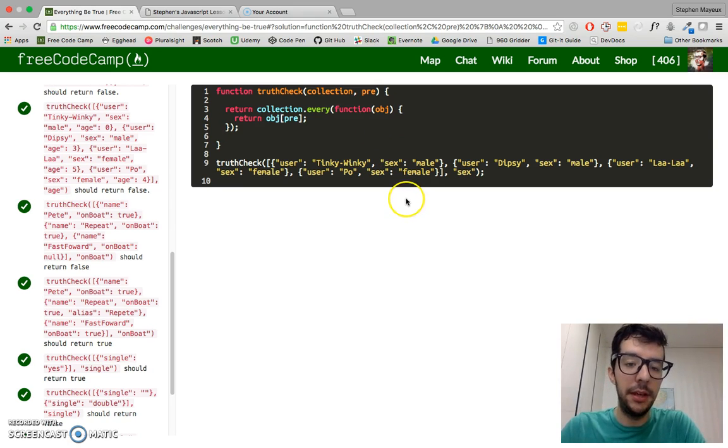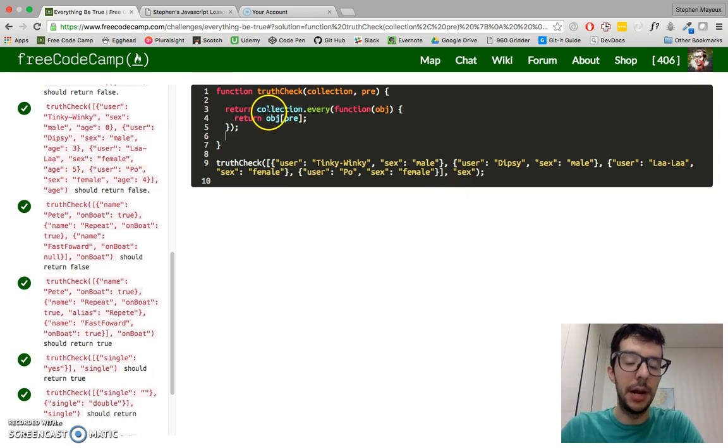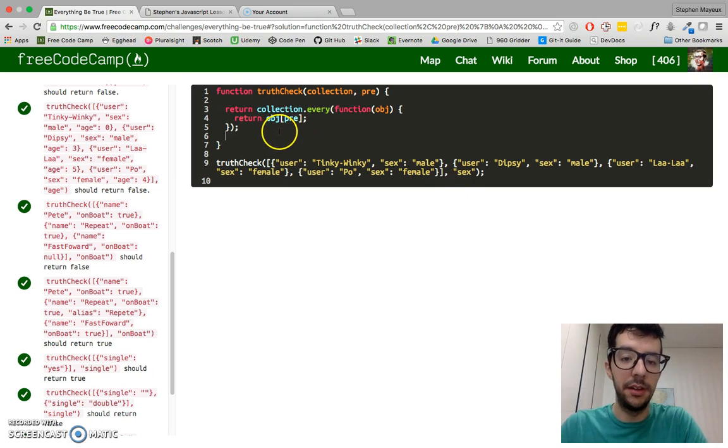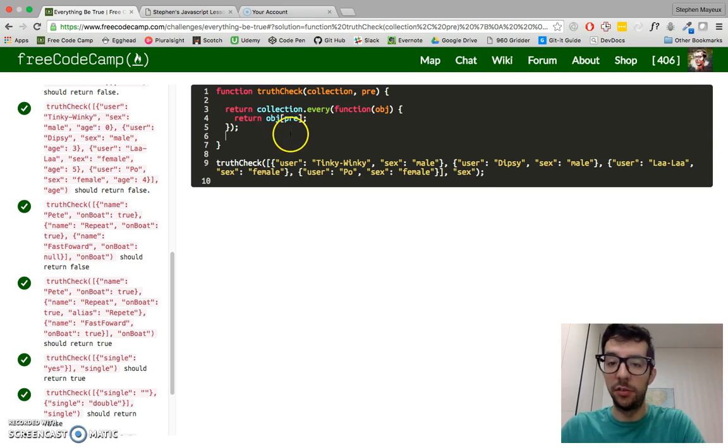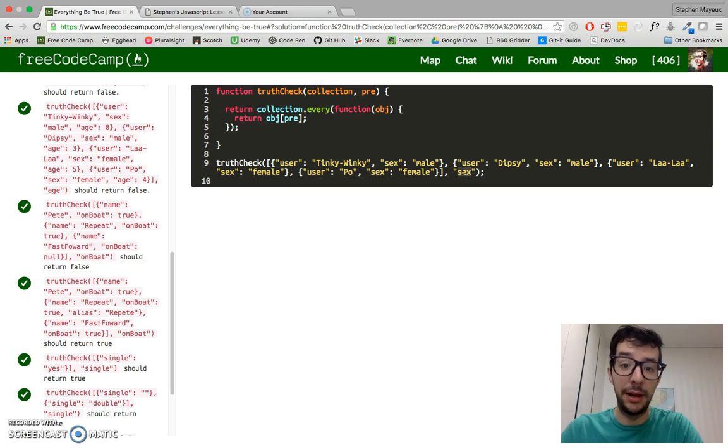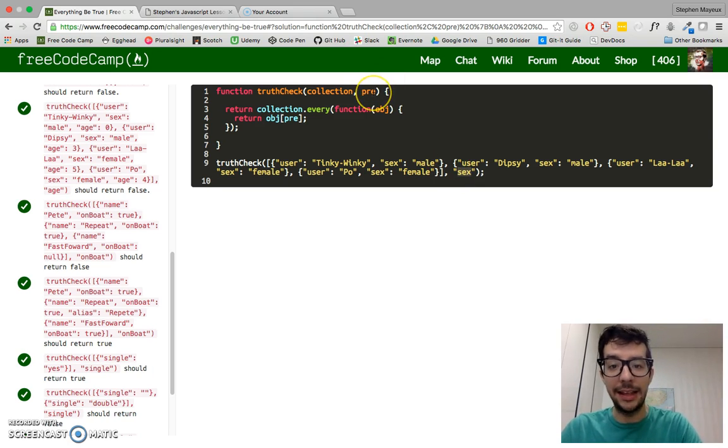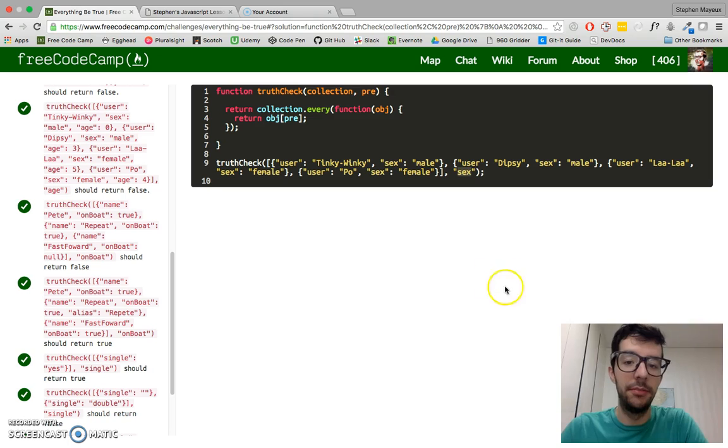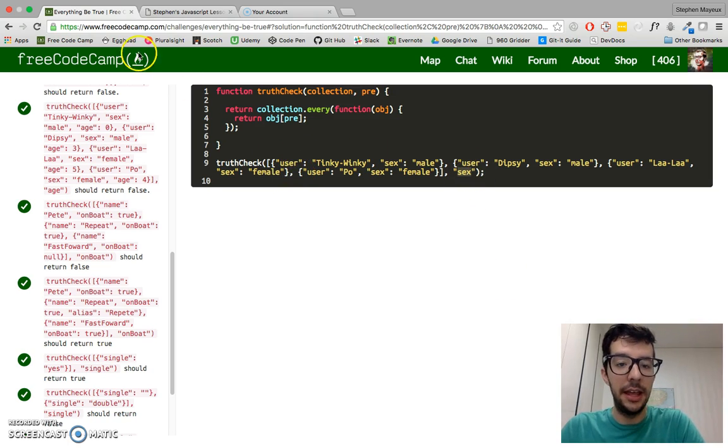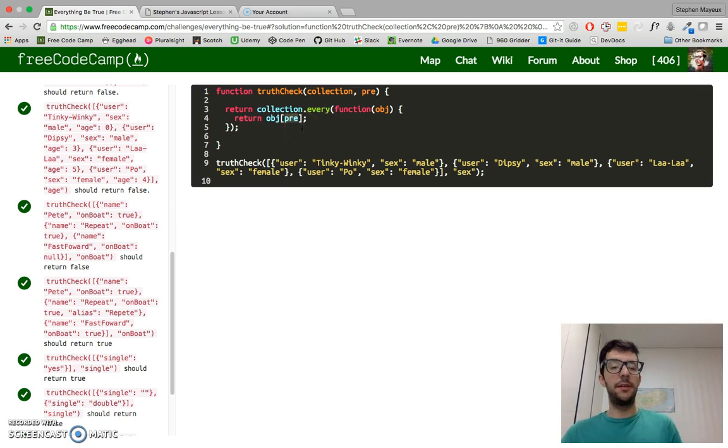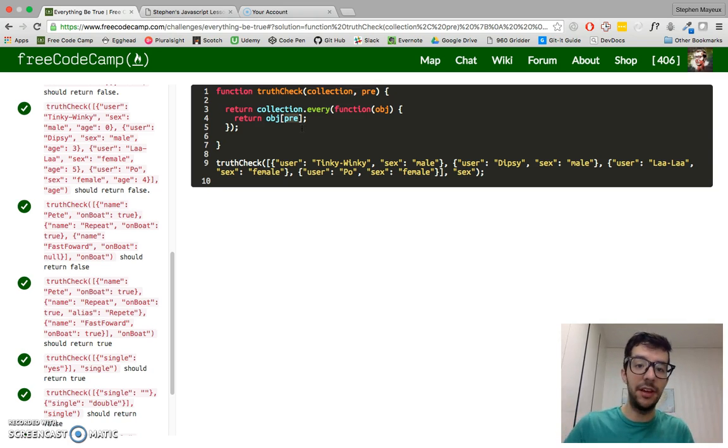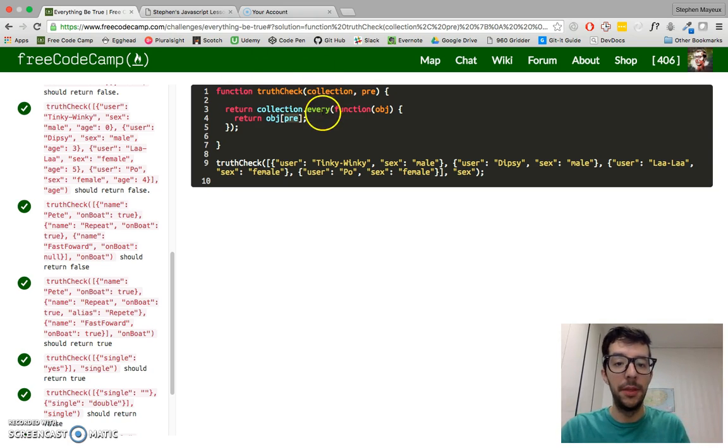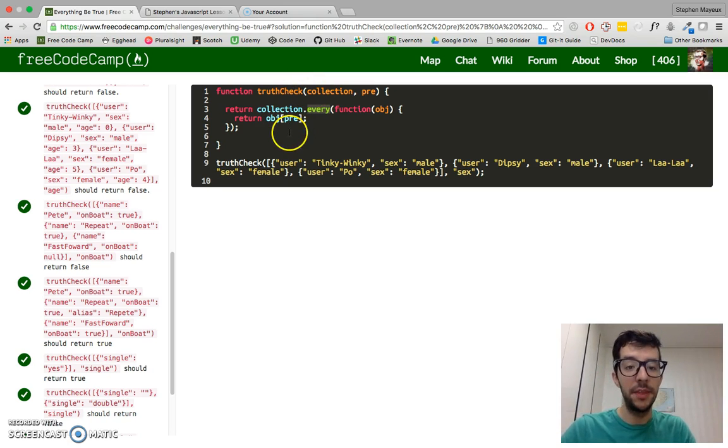And we have to access the values of some properties in each of the objects. Just one property, actually. That property is represented by this predicate, which is the second argument to this function, truth check. And if this property, pre, if it's not in the object, it's going to return undefined. Undefined is a falsy value. So that'll make this every method return false.